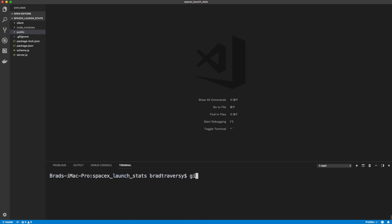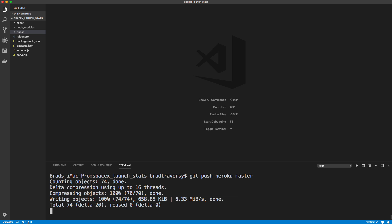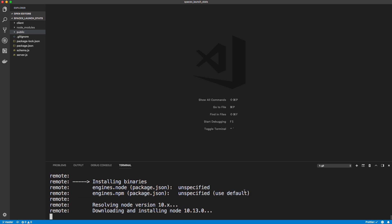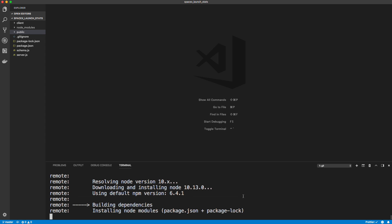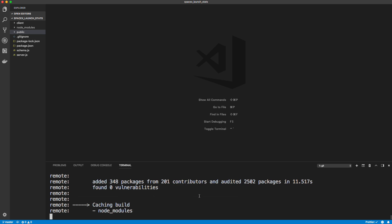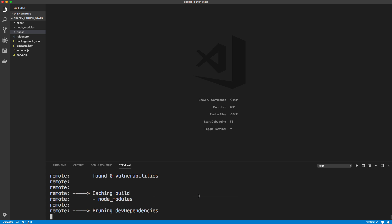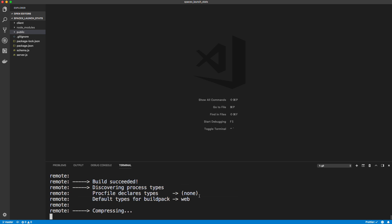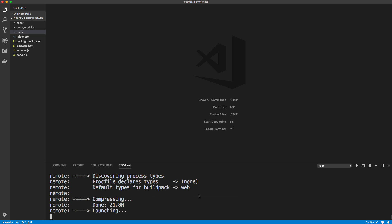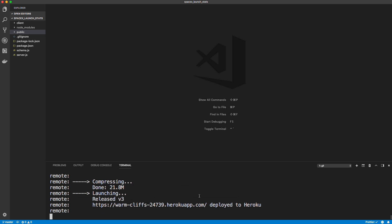So now we just want to, let me clear this up first. We want to do git push to Heroku to the master branch. Hopefully that goes okay. Should be quick because it's a very small application. And Heroku is great, it's really easy to host node apps at Heroku.